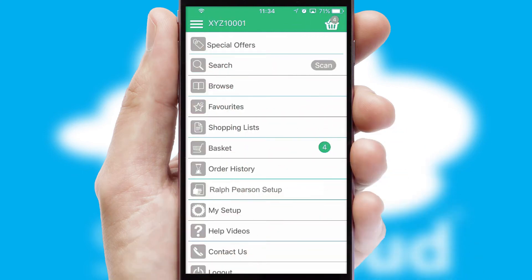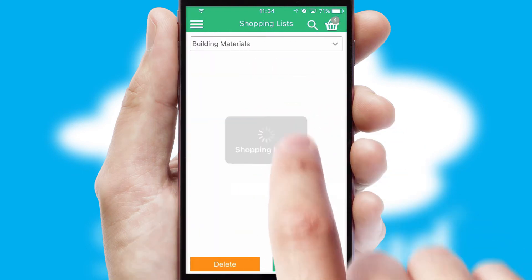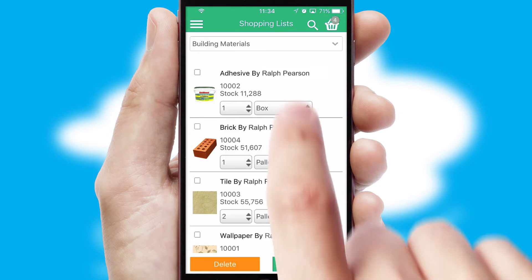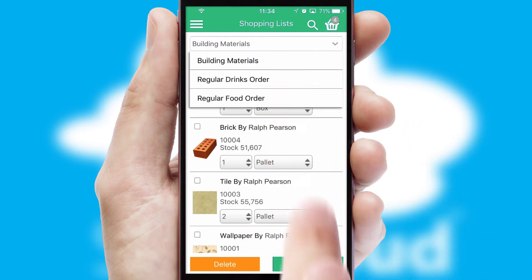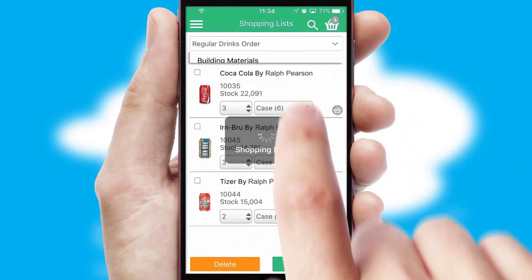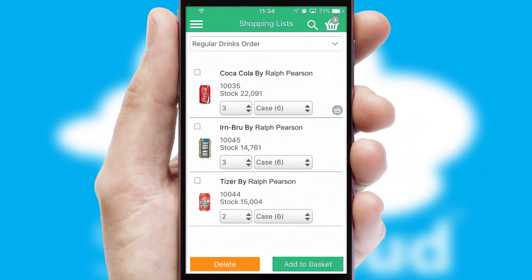Both suppliers and customers can set up and maintain shopping lists, often based on purchase history or recommended items.